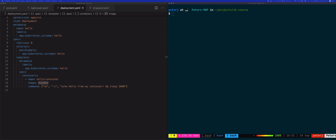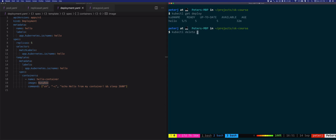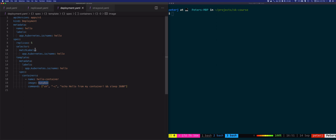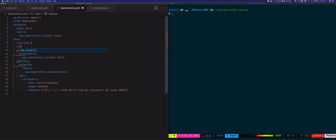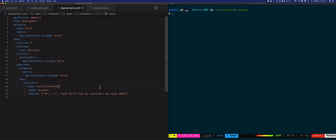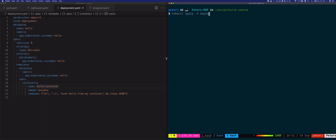Let's create a new deployment that uses the recreate strategy. I'll double-check — yes, I still have the old deployment running, so I'll delete it. Once the deployment and pods are deleted, I'll update the existing deployment YAML file and add the strategy field, setting the type to recreate.